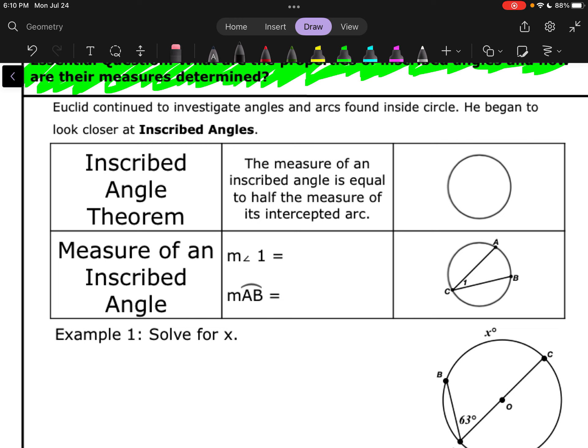Here's what the inscribed angle theorem says: the measure of an inscribed angle is equal to half the measure of its intercepted arc. So, for instance, if this angle is 40 degrees, then this arc will be 80 degrees.